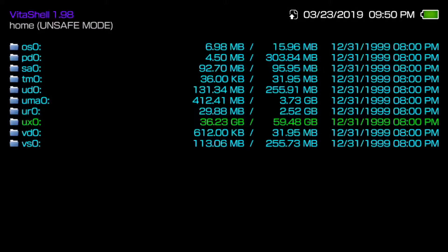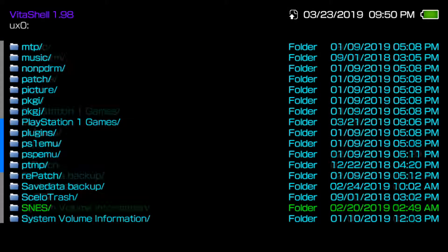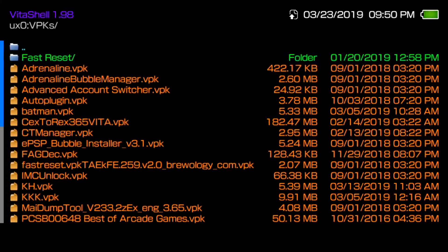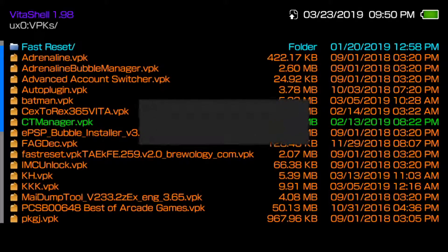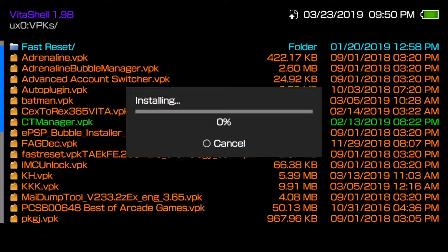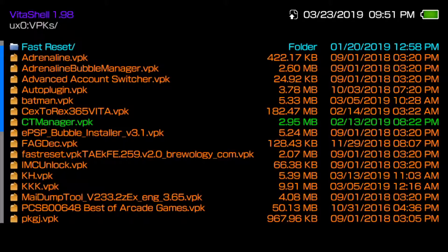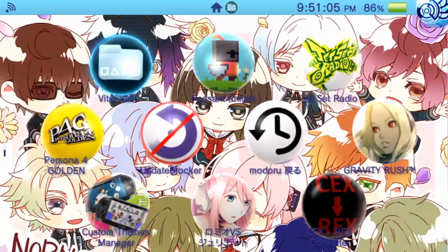Now install the VPK — go to UX0 and find where the VPK is. I keep all my VPKs in a folder, but once you drag and drop it, it'll probably be in the main UX0 directory at the bottom. Find CT Manager, click X on the VPK. It may take 15 to 30 seconds to install, but since I've installed it a few times already it shows 99% quickly.